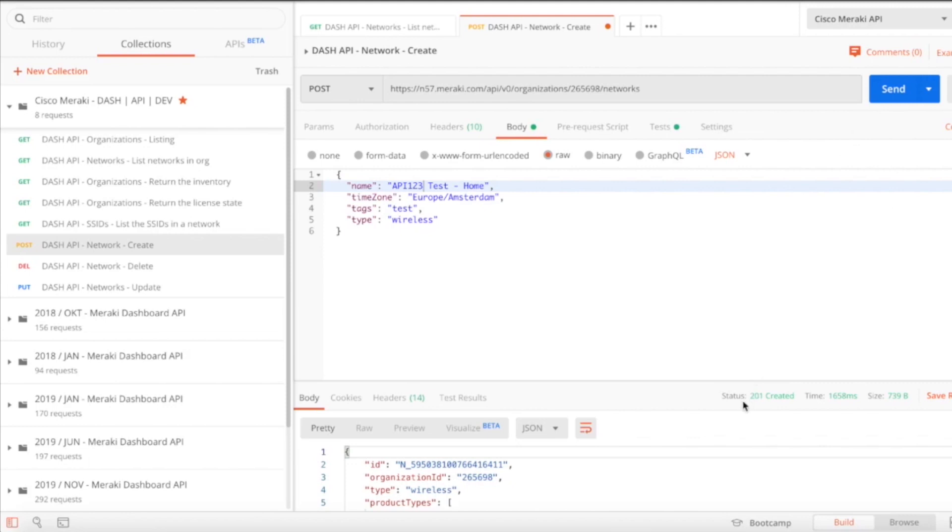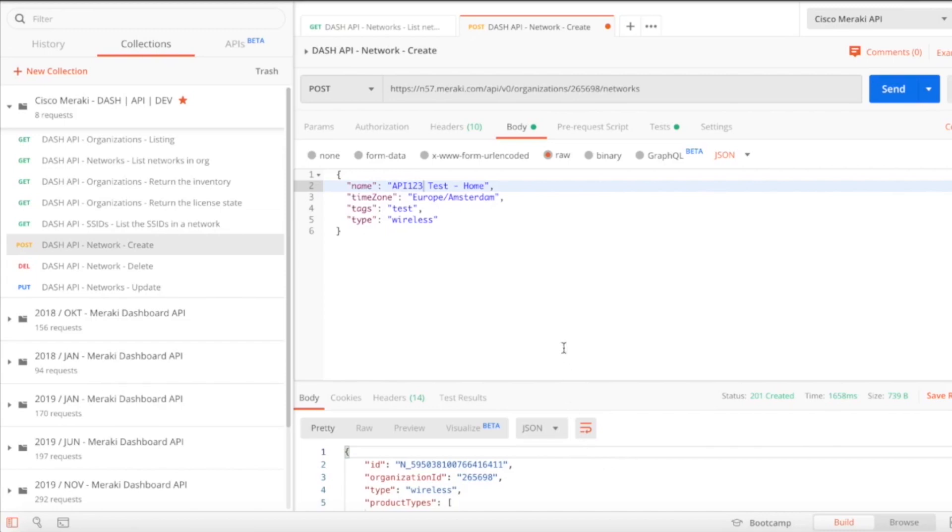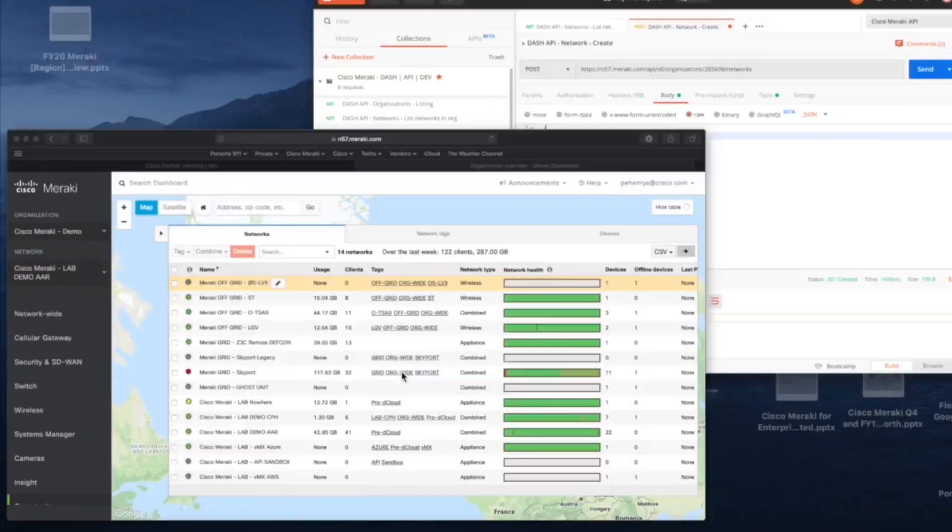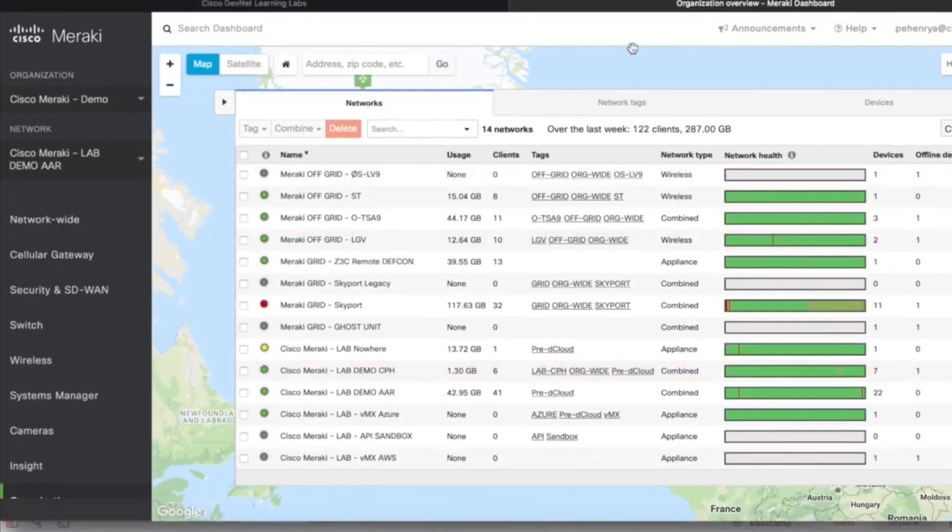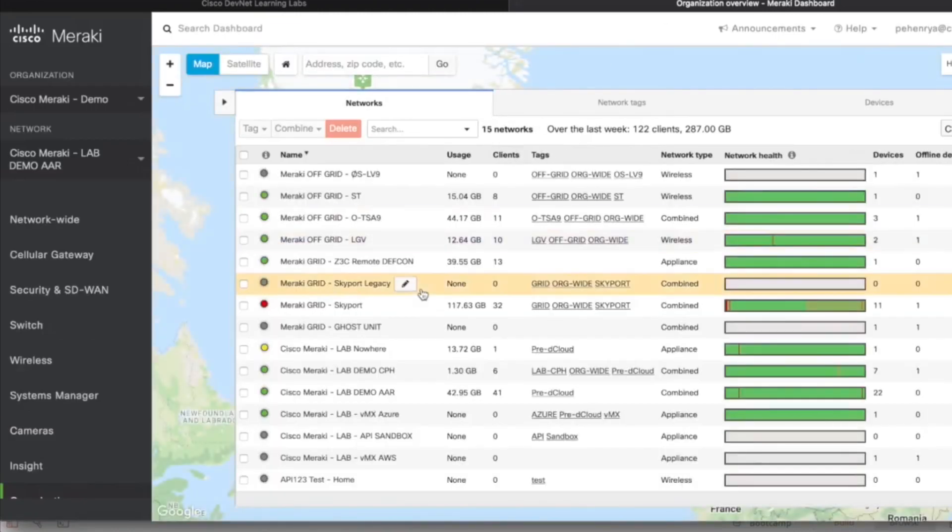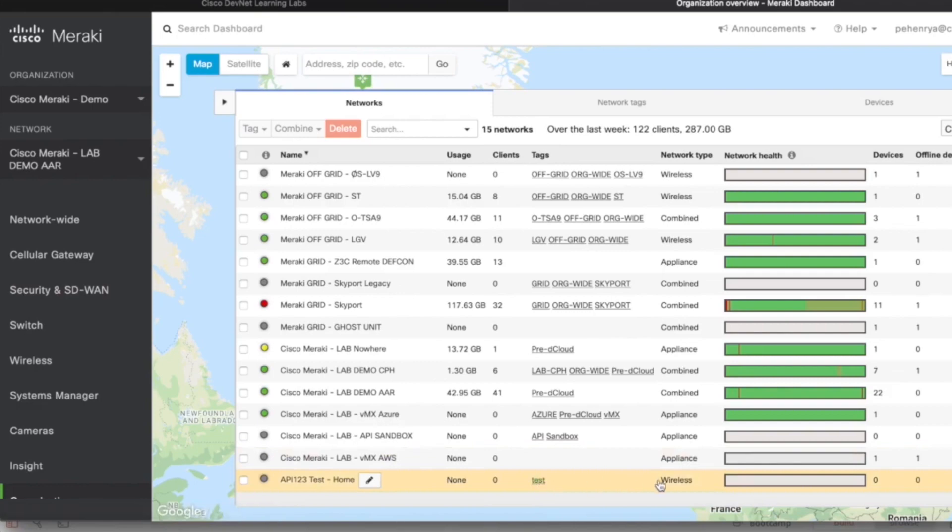Now we're just going to the dashboard and refresh the browser and you will see API 123 test home and a tag. A wireless network has been created.